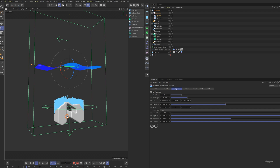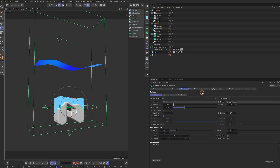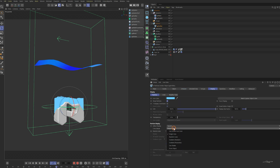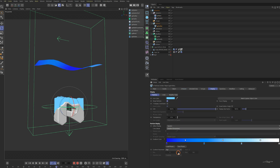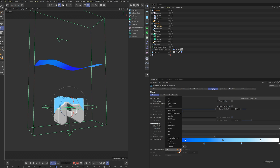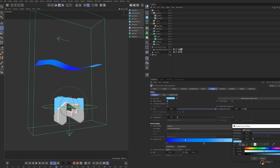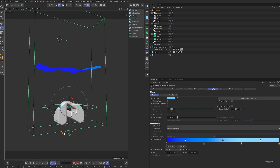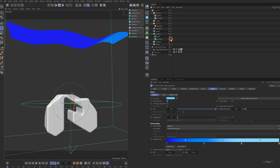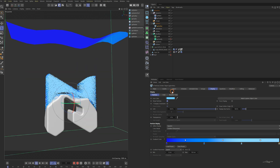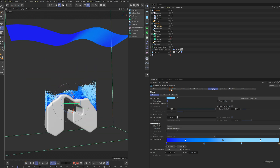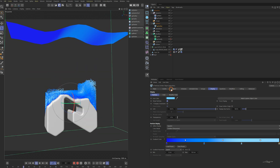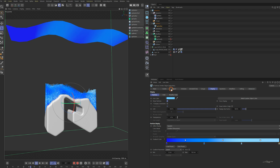I think the particle color makes it hard to see the dynamics. In the display tab of the XP emitter, change the display color to gradient and the gradient parameter to speed. Now the color is displayed according to the speed.